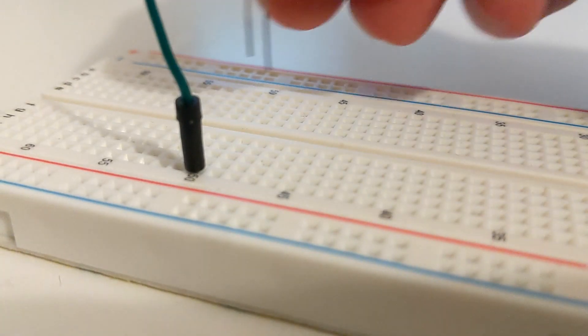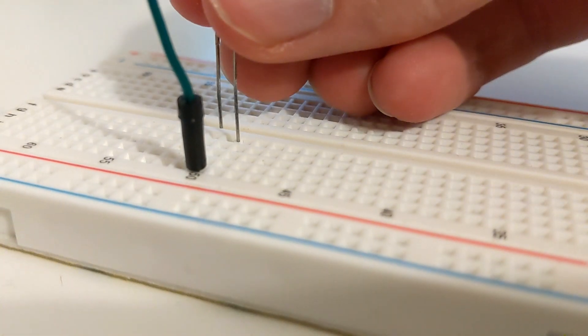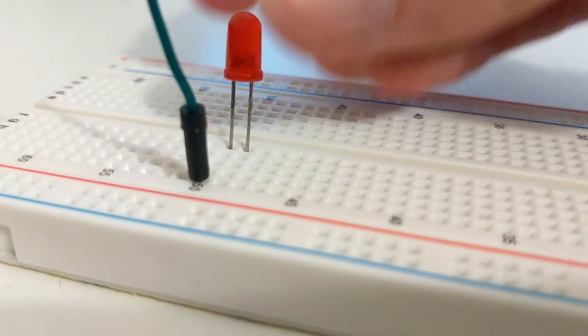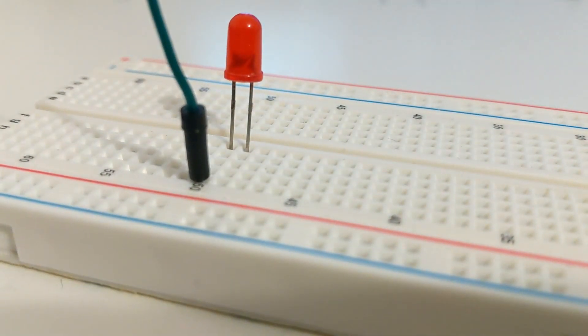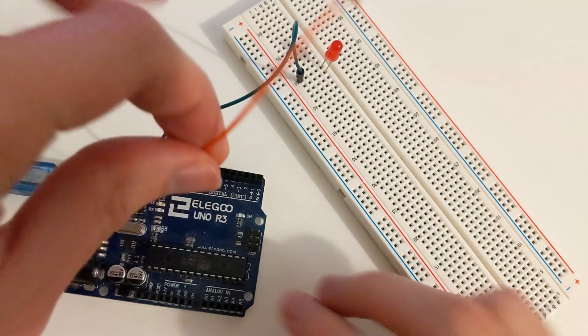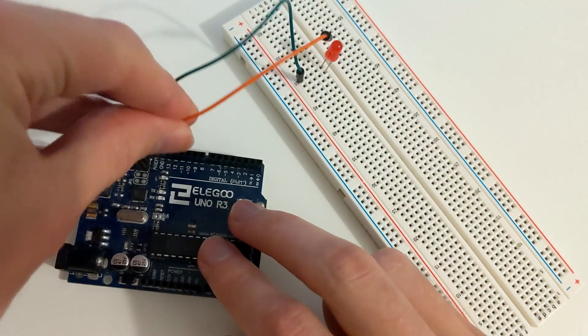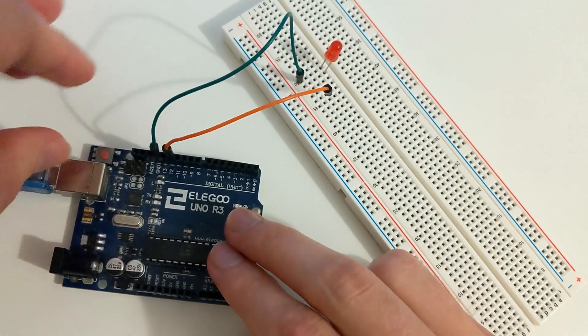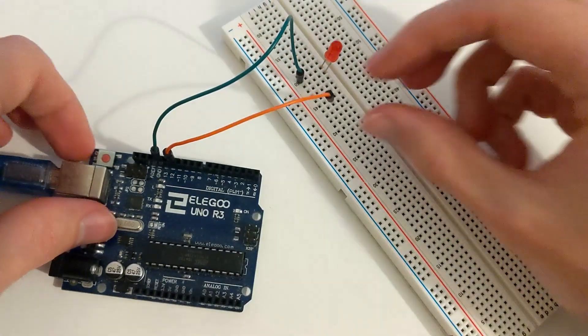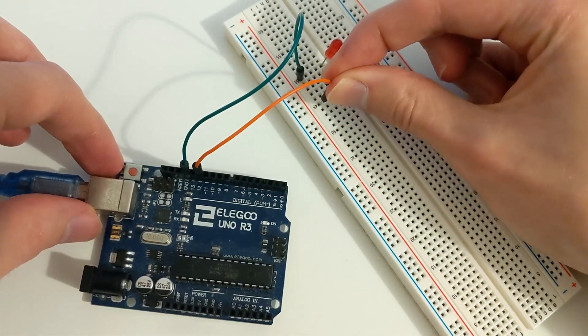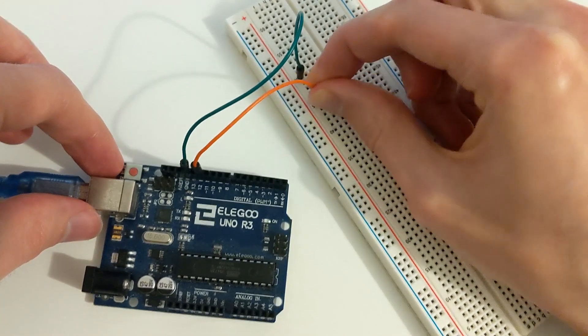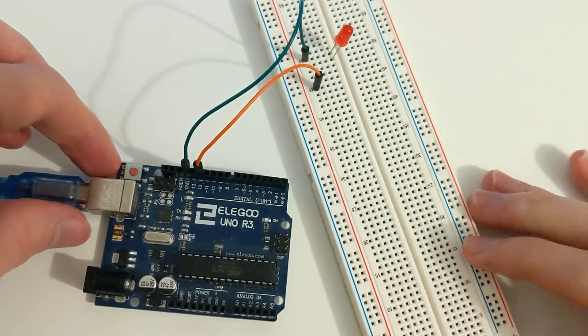and the positive side, which is the longest side, on the next row down in the same column. Next use the second male-to-male jumper wire and connect one end to pin 12 on your Arduino and the other end to a few rows down from the ground wire on the breadboard.